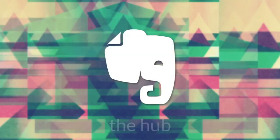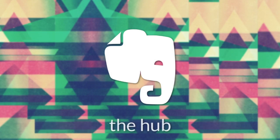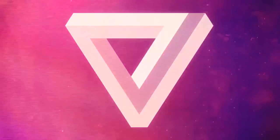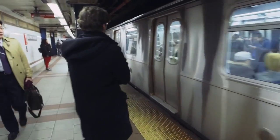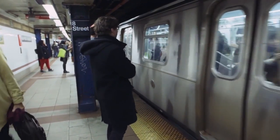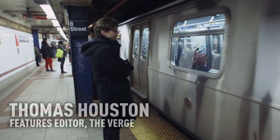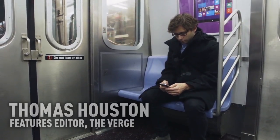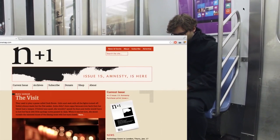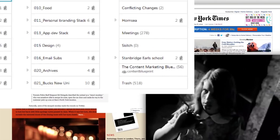So this brings me to Evernote. This is my central hub of all my information. I found this great article by The Verge by Thomas Houston and he talks about this concept of all your information that you've ever read in one area.